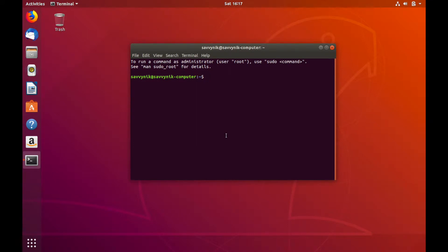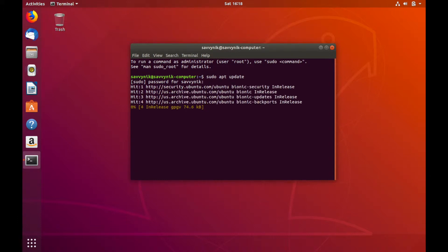Let's go ahead and make sure we have the latest repos by doing sudo apt update. It's going to ask you for a password — put your password in and let this run its course.